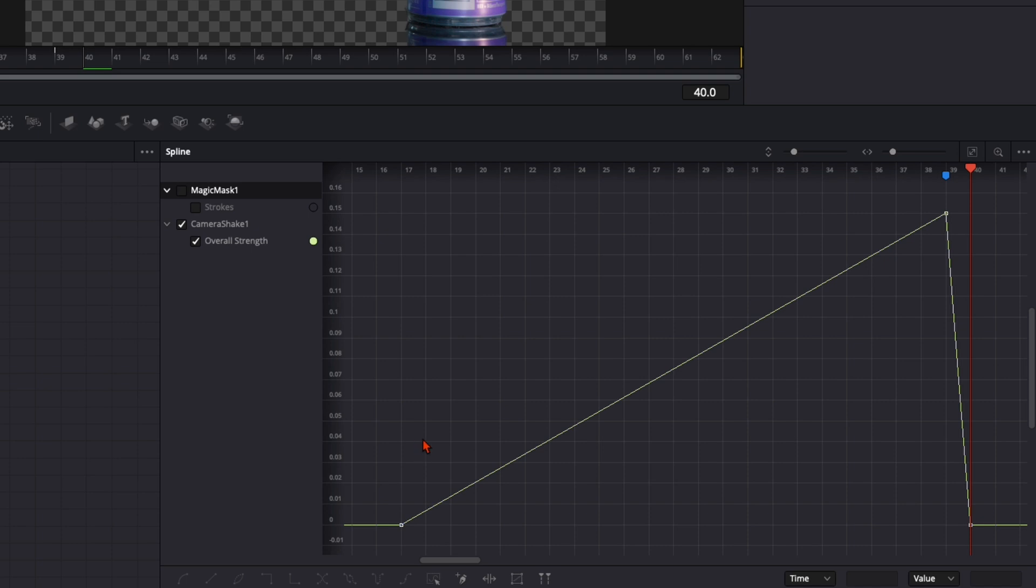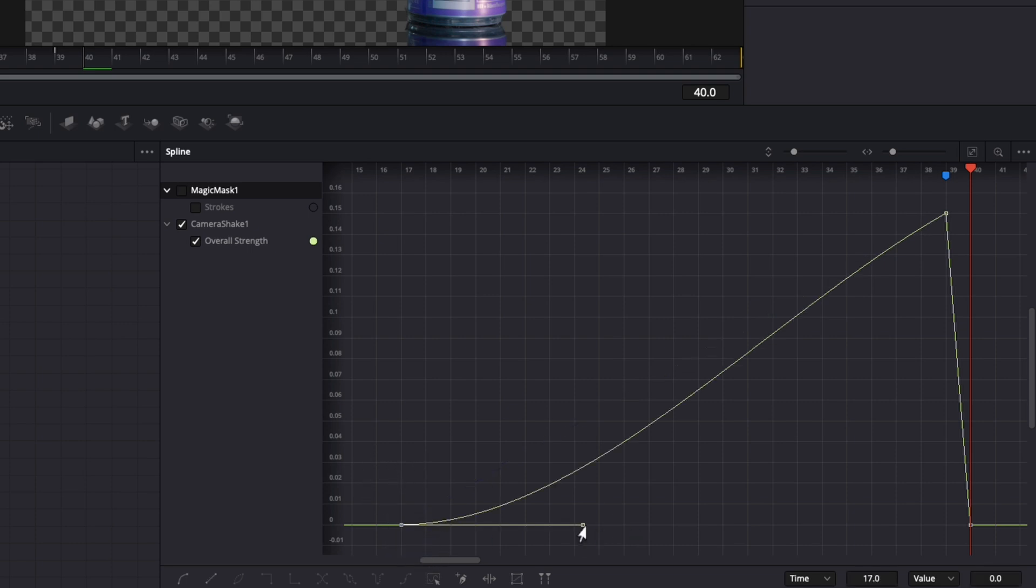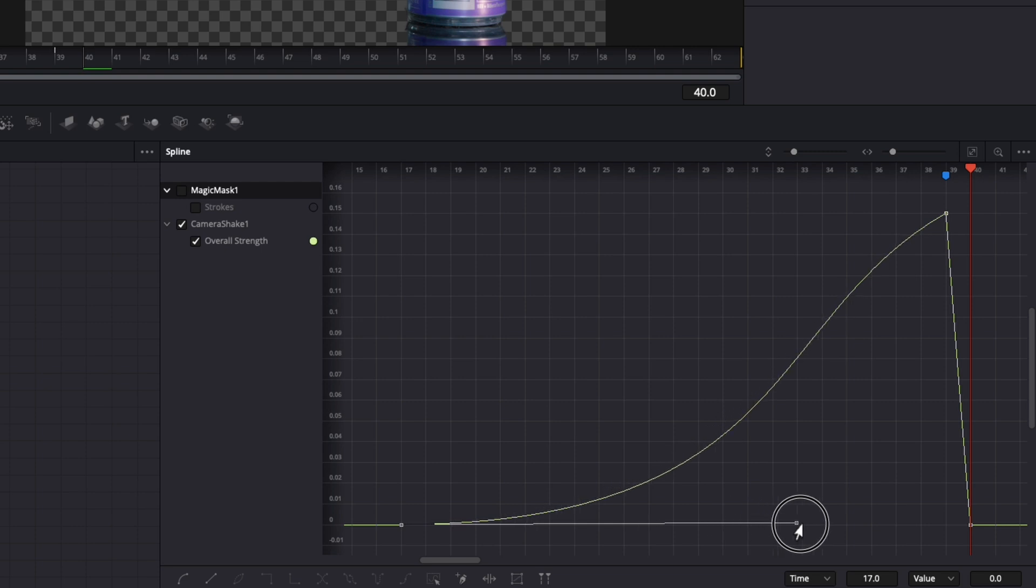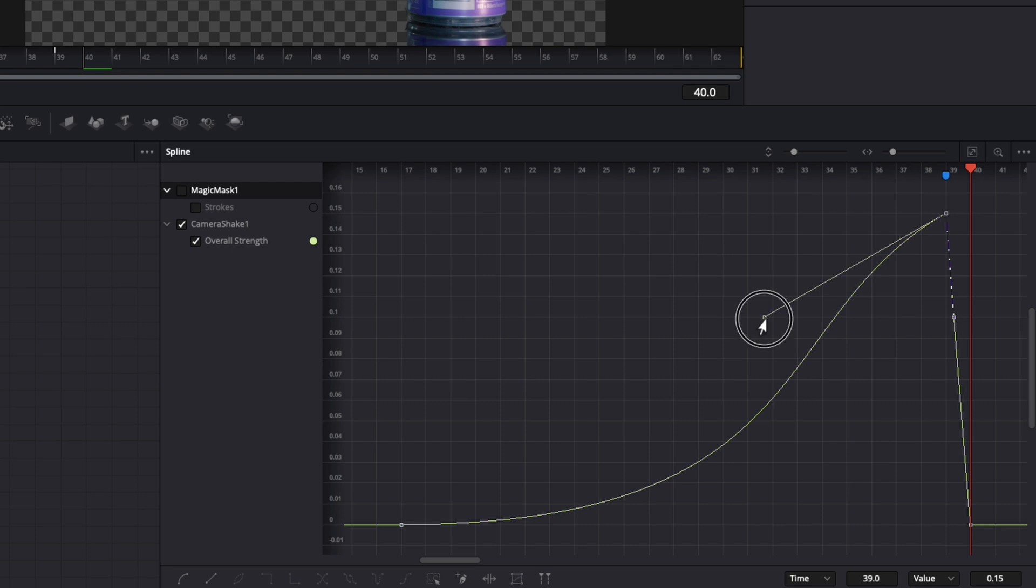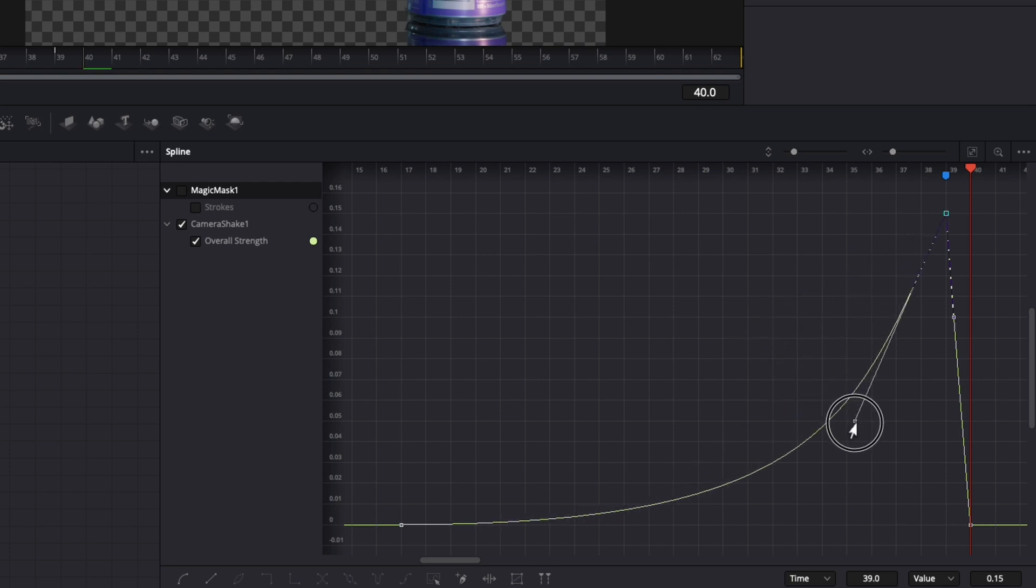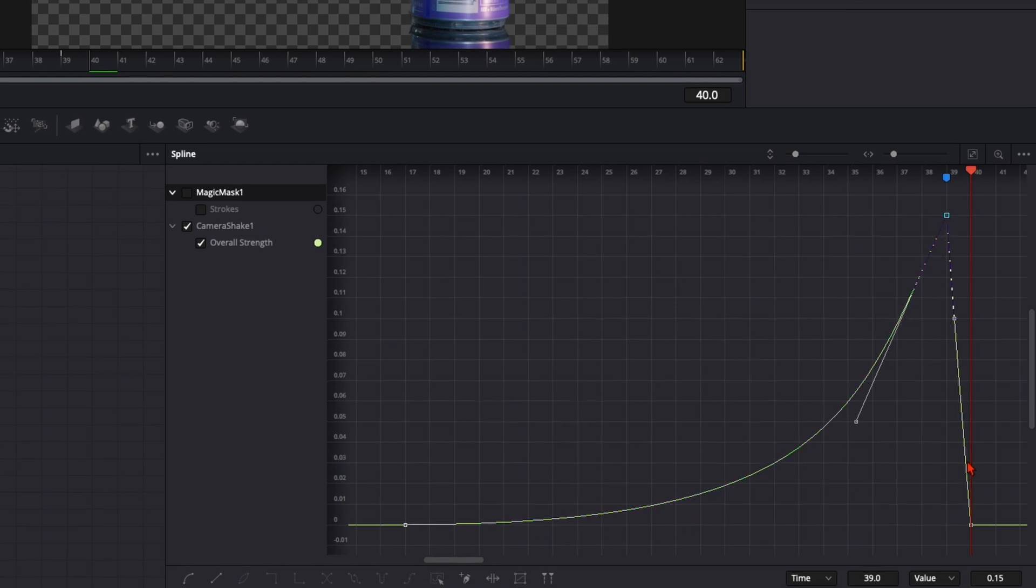Now we just need to adjust the curve. So we select this first frame, press S and drag it over here. Then select this one up here and take this curve down like so. So it starts very slow and then it shakes very hard and it stops.